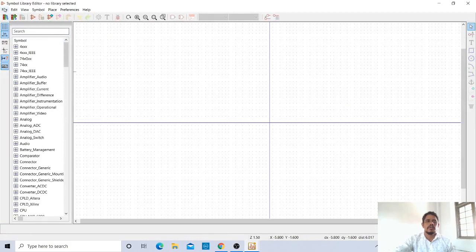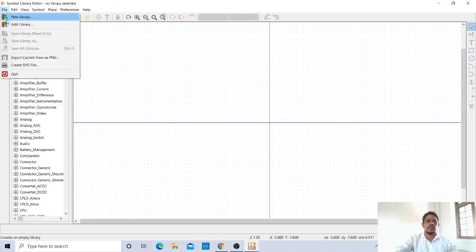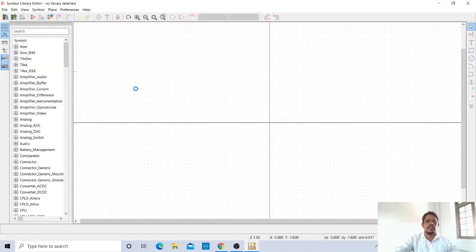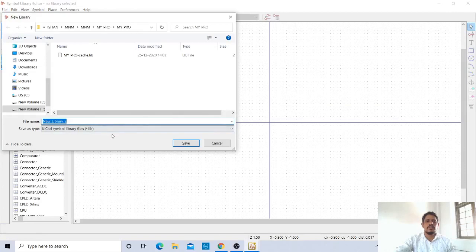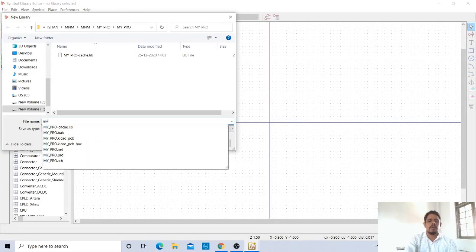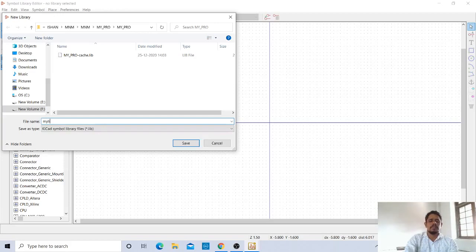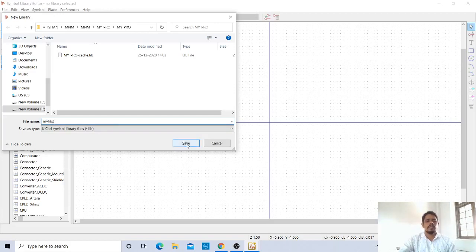Then go to New Library. Give the library name you want. I'll give mylib. This is my library.